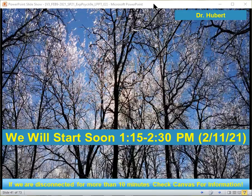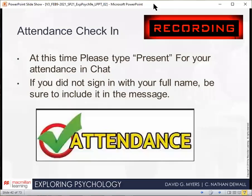So let's go ahead and start with our attendance check-in real quickly here. At this time, please type present for your attendance in chat. If you did not sign in with your full name, be sure to include it in the message.